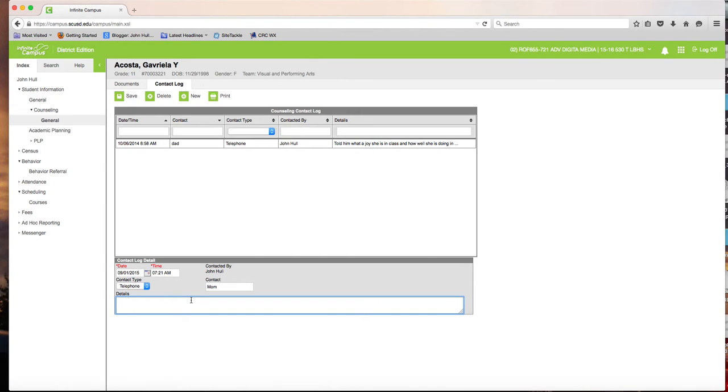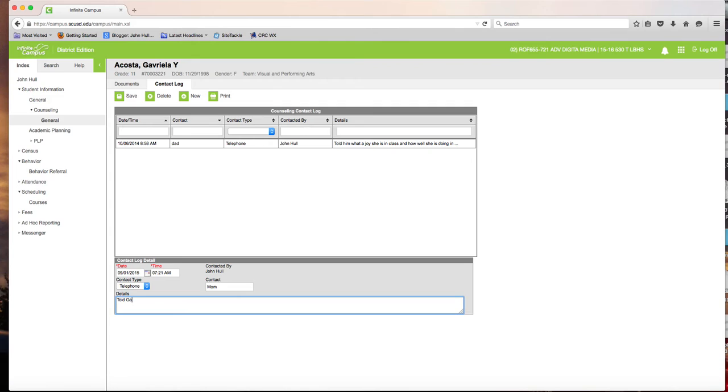Now remember in my last video, I showed you how I copied the information for the referral. So now I'm going to say told Gabby's mom.